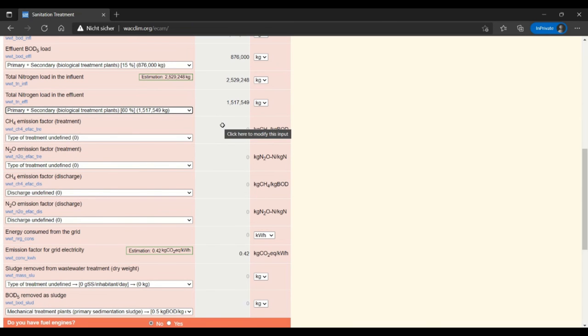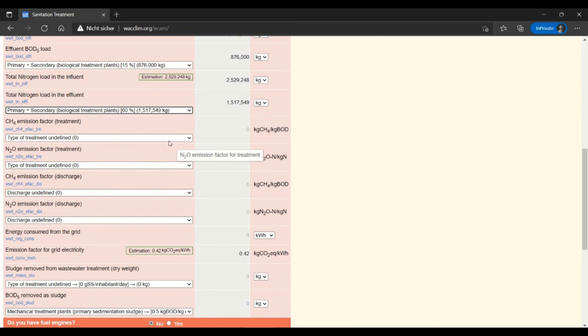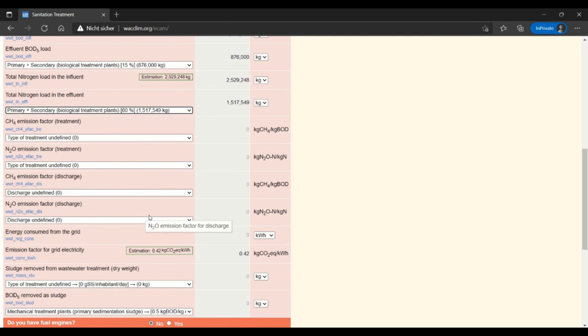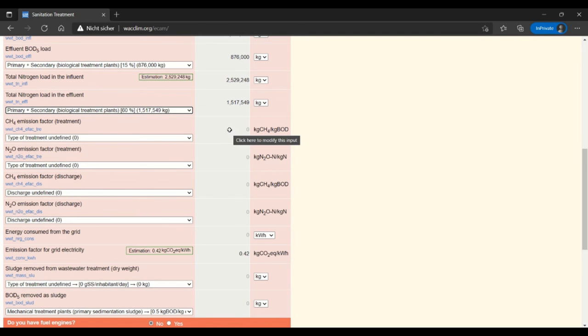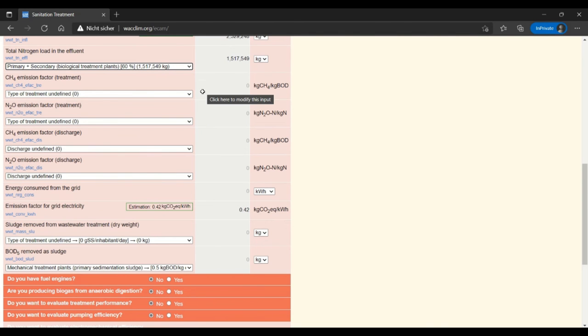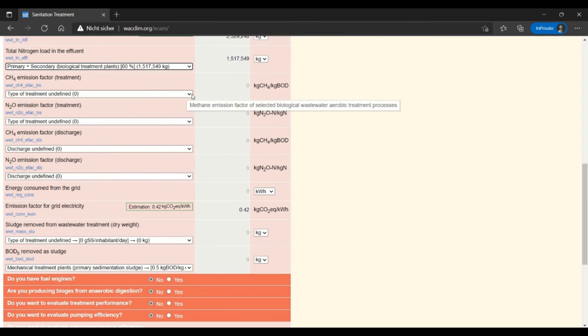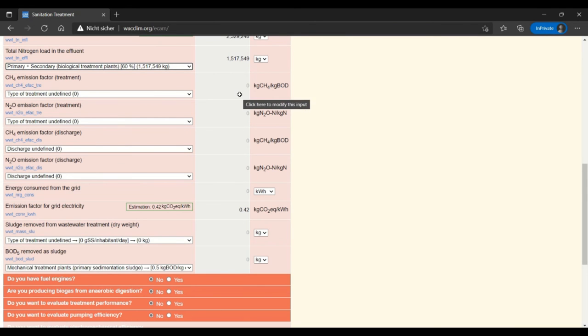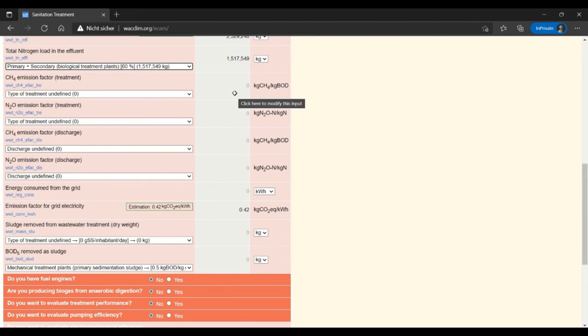And then the nature of the data that you enter changes a bit. These are emission factors and not total values, so this has to do with how much greenhouse gas is being emitted by your treatment process itself. And again you can enter this data manually and have a custom value. It's unlikely that you're measuring this specifically in your plant but if you are, of course use the custom value.